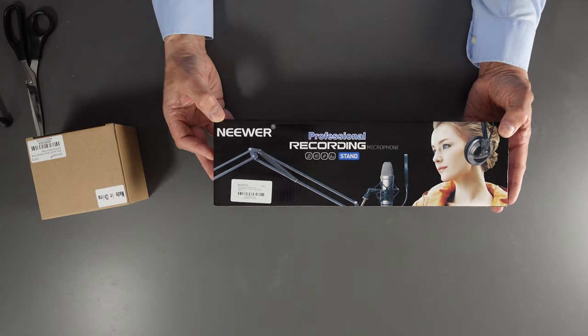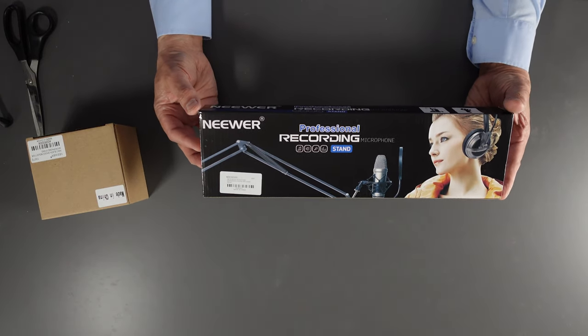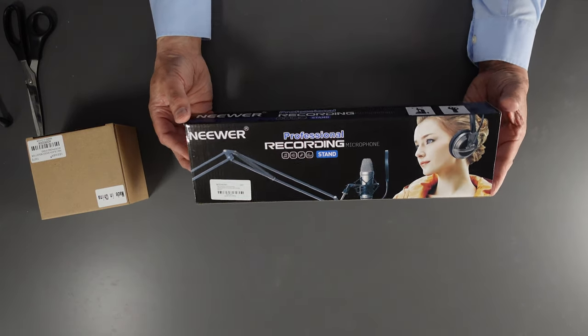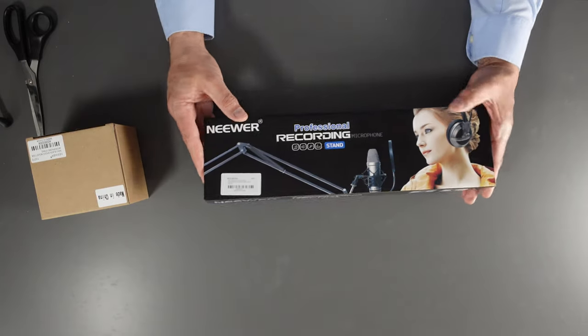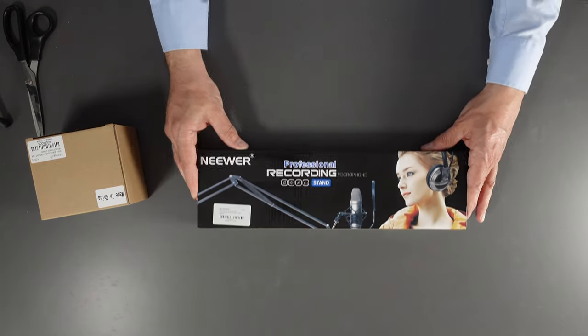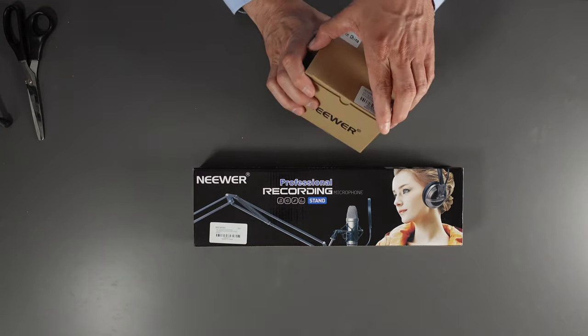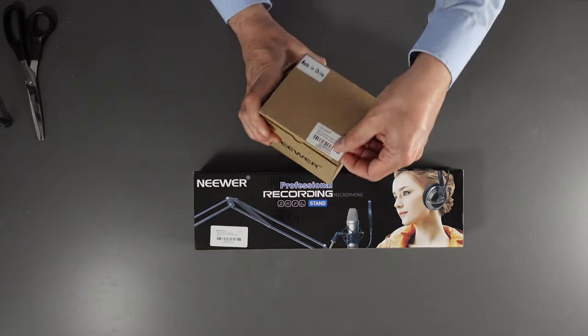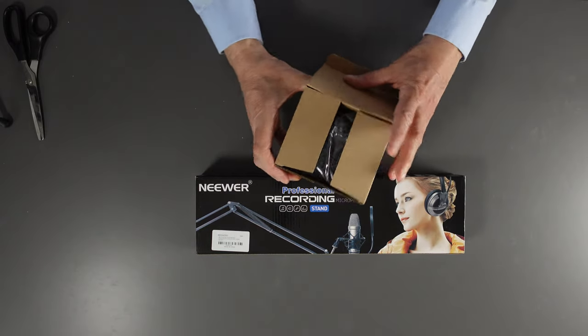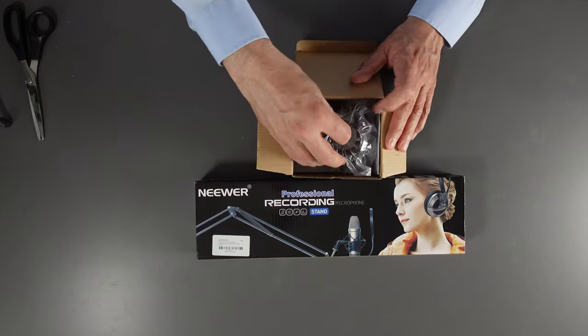Okay, so we got the actual scissor stand, very similar it looks like from the outset to the one that I have downstairs in my secondary studio. Might even be the same thing. I'll find out when I open it up. And then you have this, which I guess is the actual mic holder.